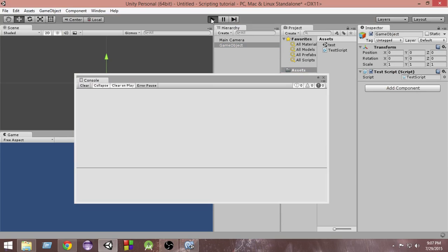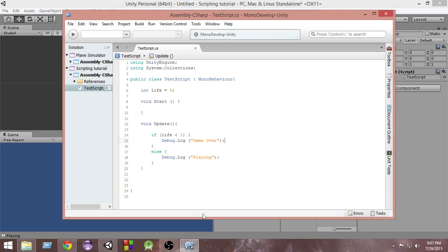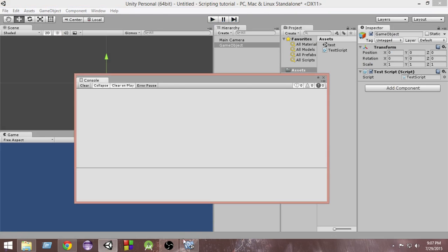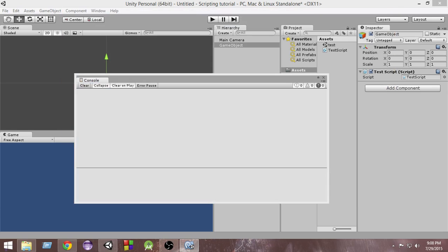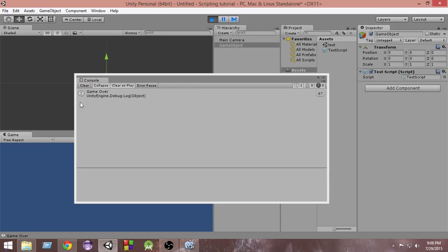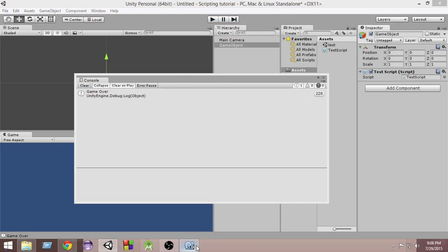If I go and press play, as you can see it says playing. That means this else condition is satisfied because the value of life is 5, and that is why playing is getting called. Let me pause it. Next, inside start, we're going to set life equals 0. Now the life is less than 1, which means this if condition is satisfied, so game over will be printed. As you can see, it prints game over, so this condition is satisfied.